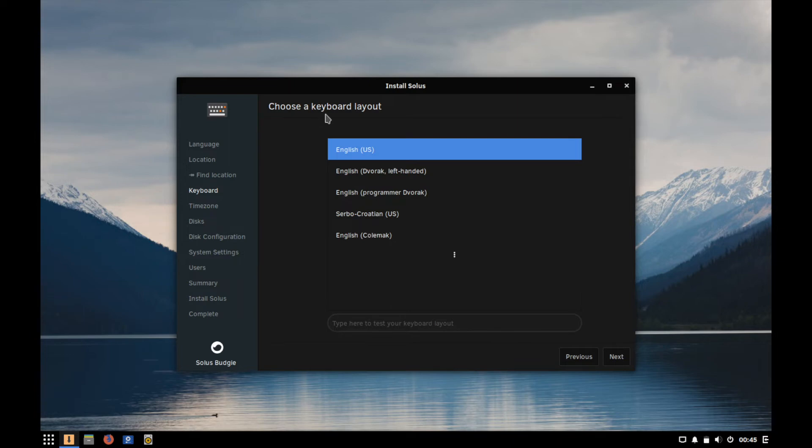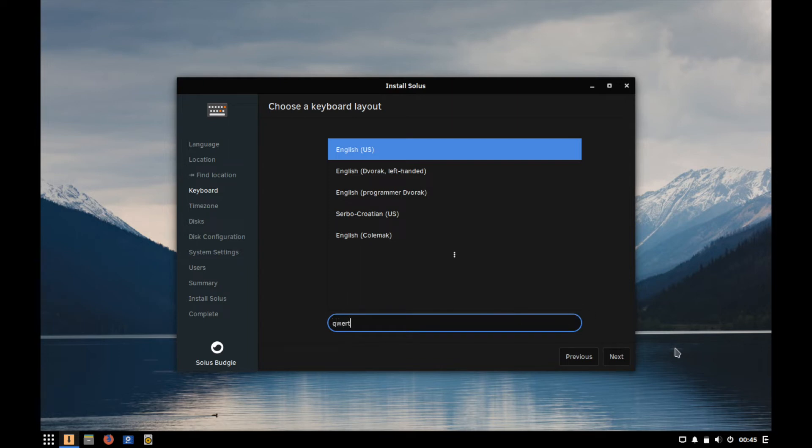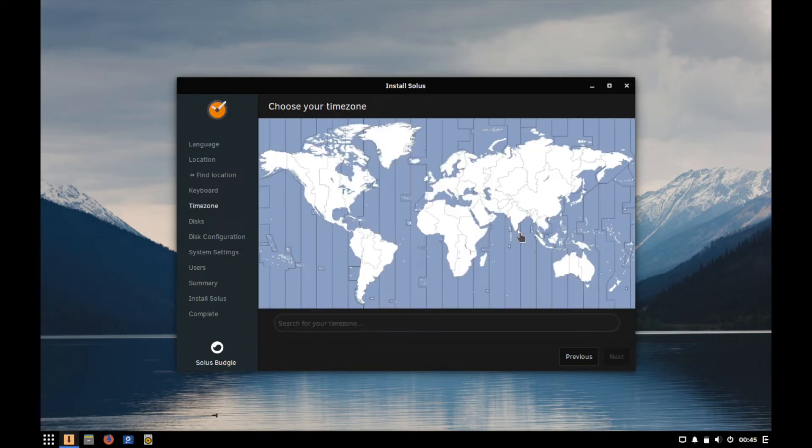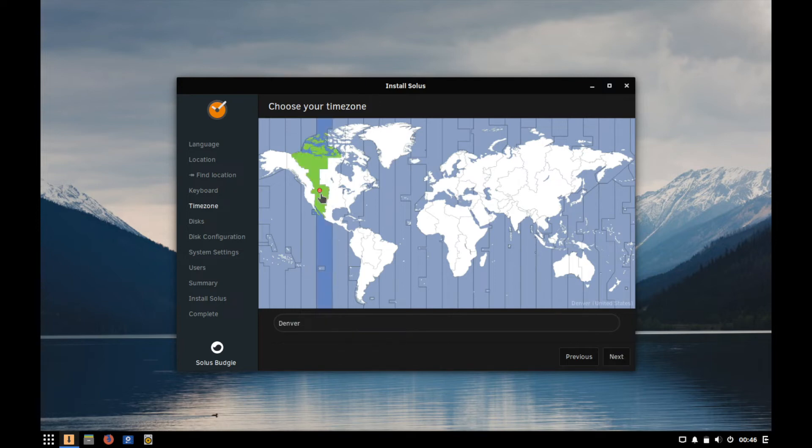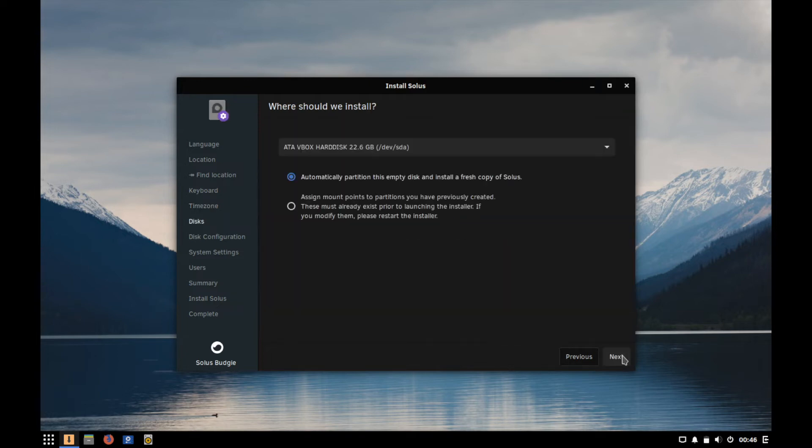Then we're asked which keyboard layout we'd like to use. English US is fine for me. You can also test your keyboard down here make sure that everything's working properly. And as you can see mine is QWERTY works. Next here we select our time zone and you can also search for your time zone here at the bottom of the screen. I am going to be in Denver Colorado today so I'll choose that time zone mountain time and hit next.